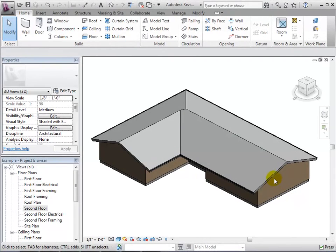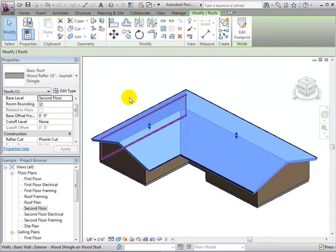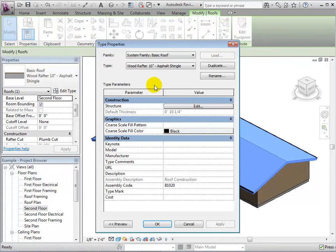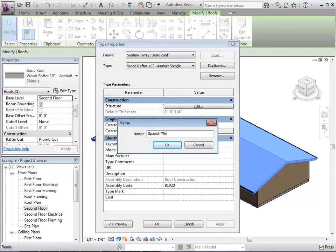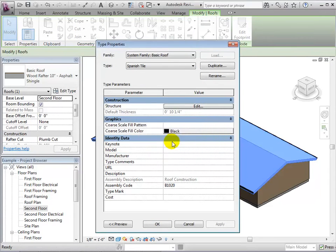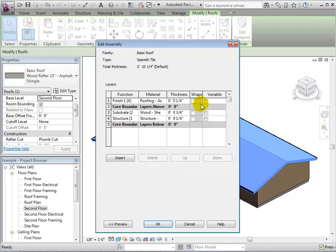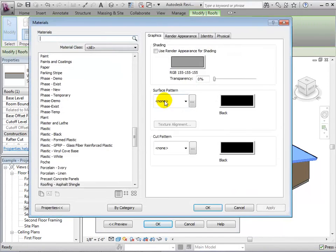To create a new roof type, we will start by duplicating an existing one. Let's first select the roof and edit the type. Duplicate it and give it a new name. Let's make a Spanish tile roof. Now select the structure. We can now see each layer of the roof and its material. Let's select the finish layer material in order to create our new type.